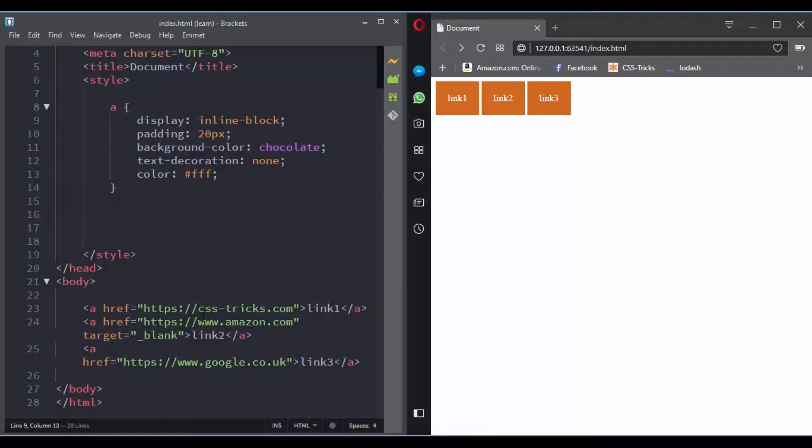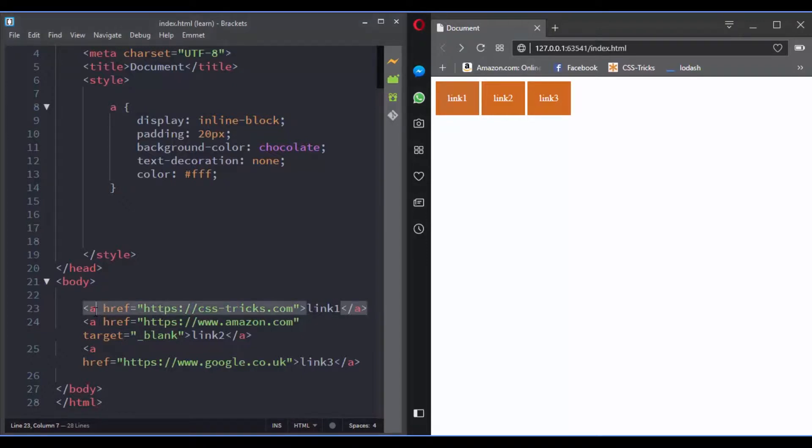A class is an attribute. So if you go to links, the href is an attribute and also the target is an attribute.